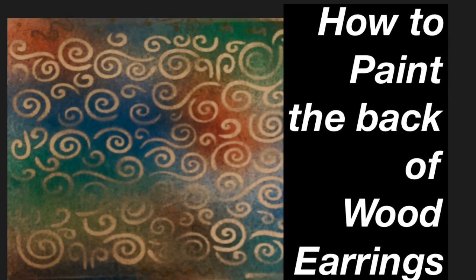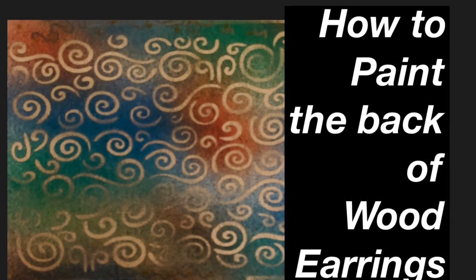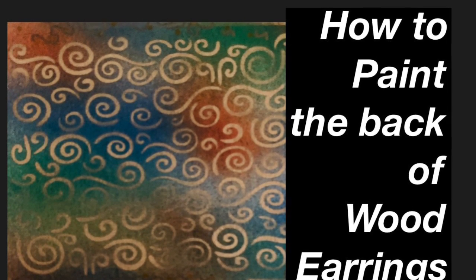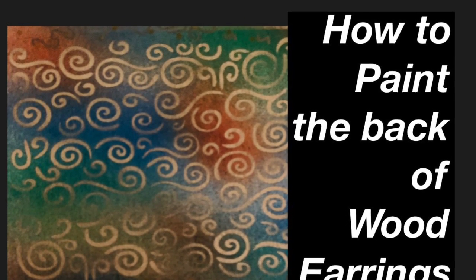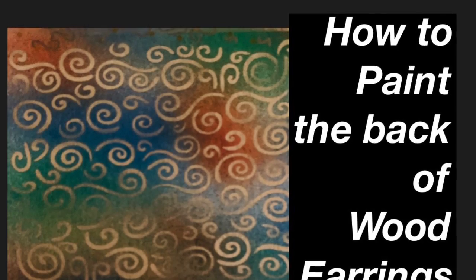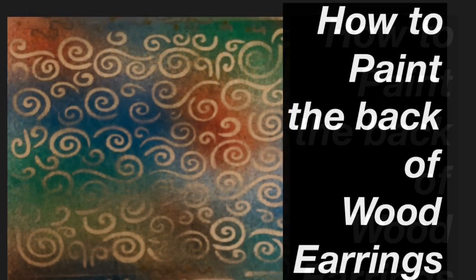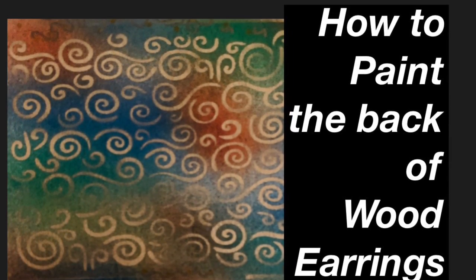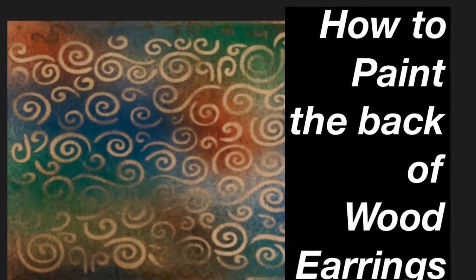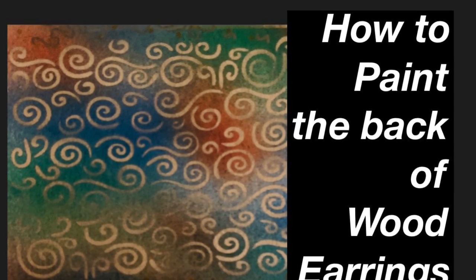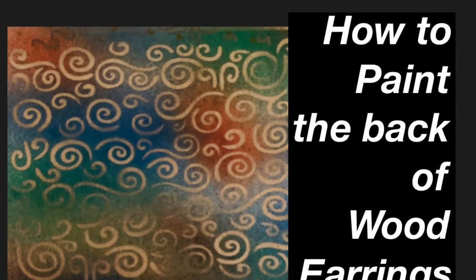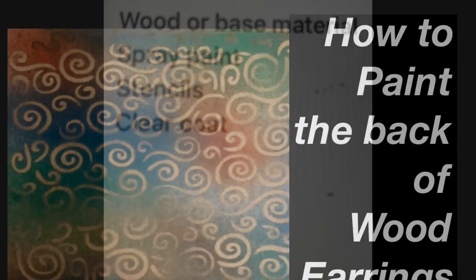Hello good people, this is Sheri Shine with Sherika Originals Handcrafted Gifts where we create jewelry for those who are deliberately different and we create tutorials to bring out your creative genius. Today we're going to paint the back of your wood earrings.